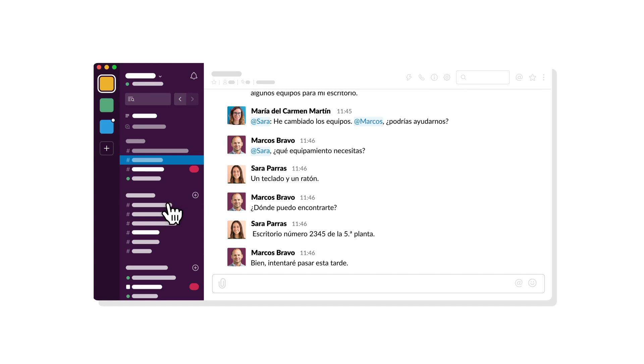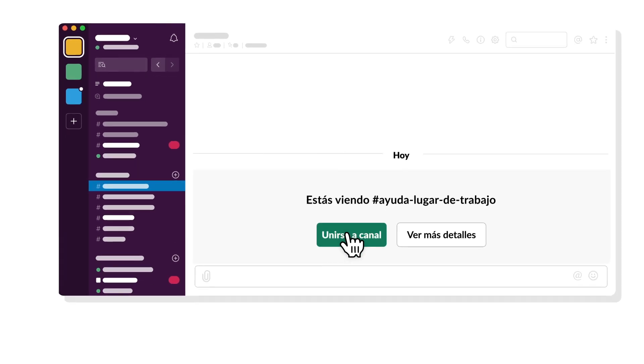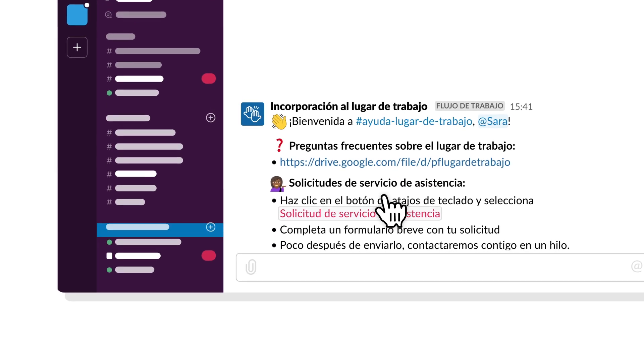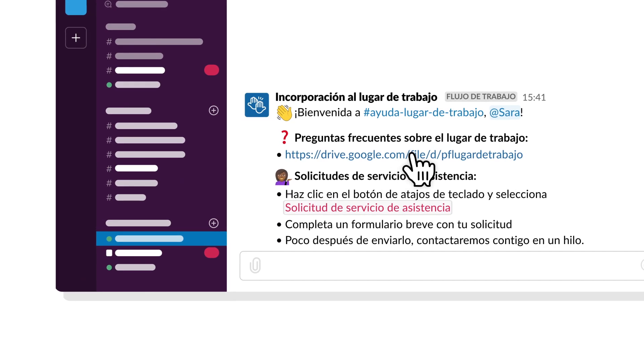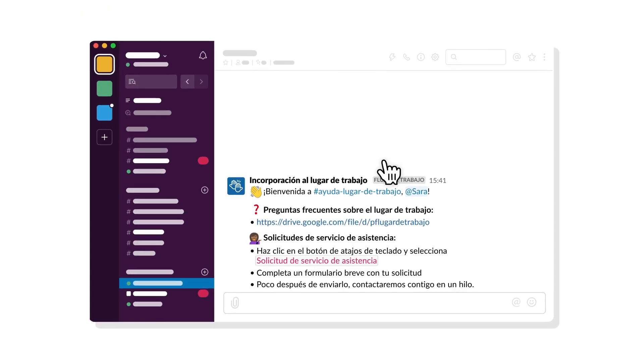For example, you can build a workflow that shares need-to-know info with team members when they join a channel, helping them get up to speed faster.